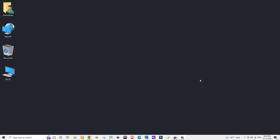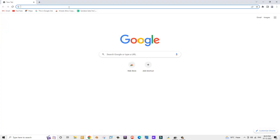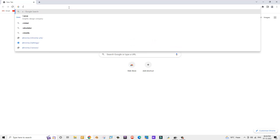Today let's learn how to download and use the Caesium application to compress pictures without losing quality. We'll use software called Caesium, so let me open Google Chrome.